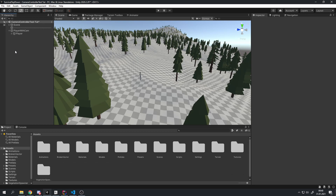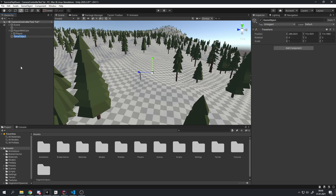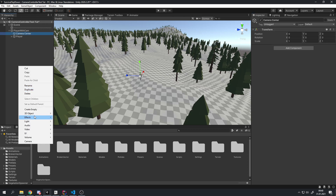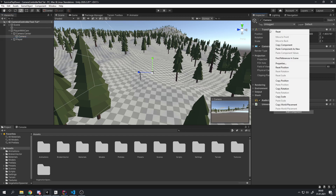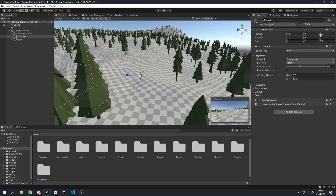For this we will first need to create an empty object. I will call this 'camera center' and put it next to the player in the hierarchy. Also don't forget to reset the transform on it. Then let's create the main camera and make it a child of the camera center. Also reset the camera transforms as well, but change the Z until you see your player in the little window.